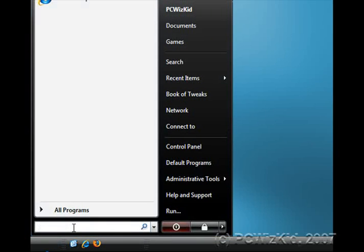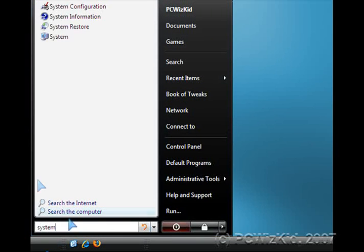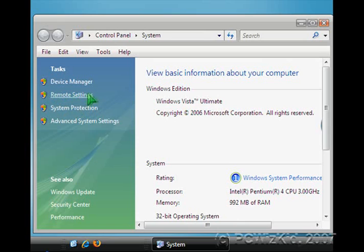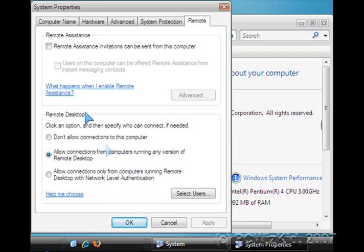So go ahead and click System once you've typed it in the search field and that will open up the Control Panel System Settings. On the left hand side under Tasks, click on Remote Settings.